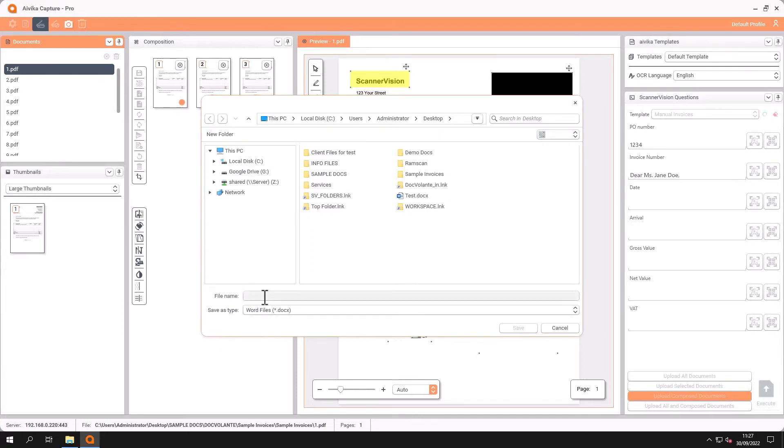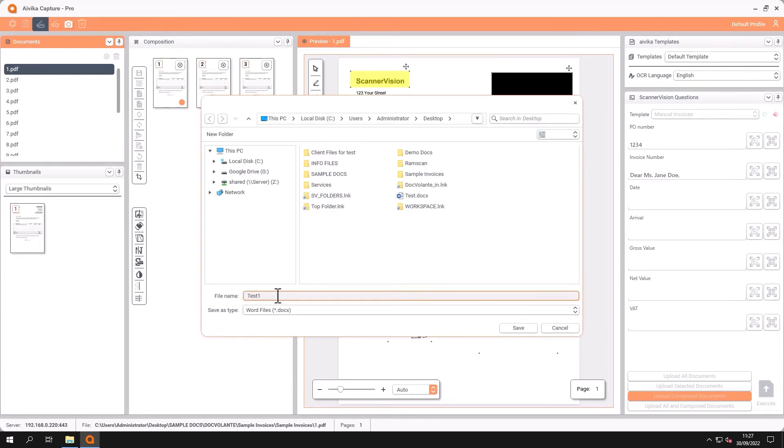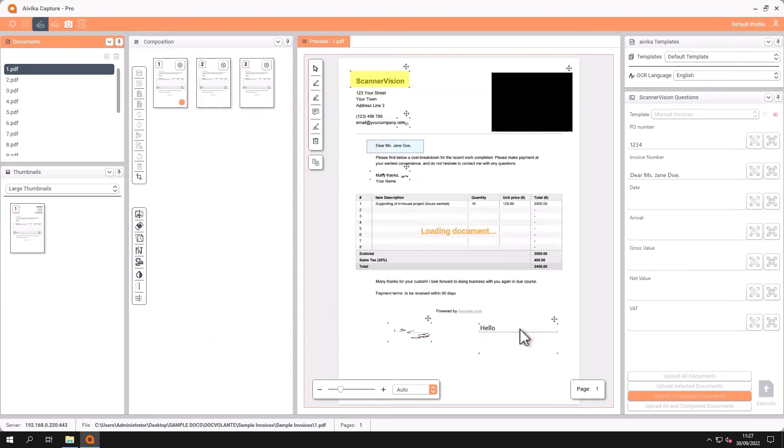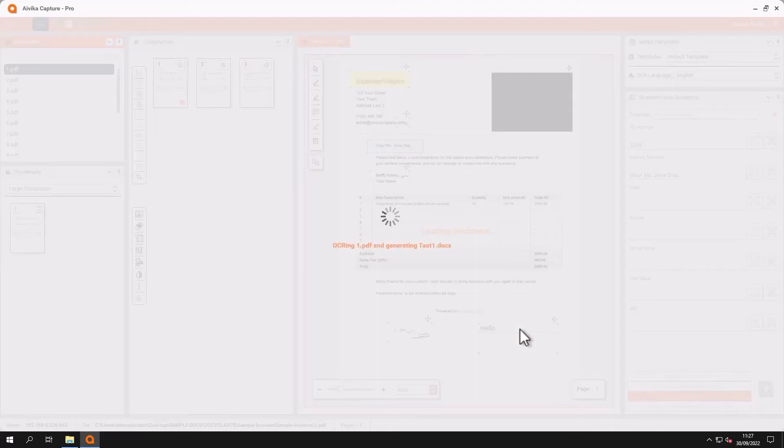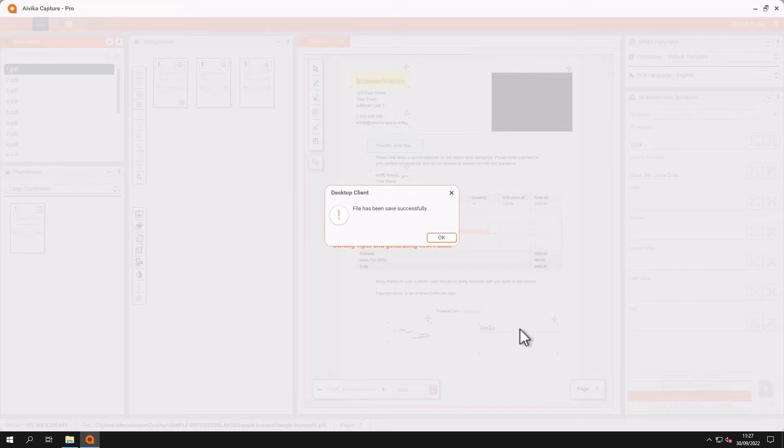And here I can name the document and choose to save it. At this point the eFlux engine takes over and does the optical character recognition and the document conversion and very quickly the document is saved.